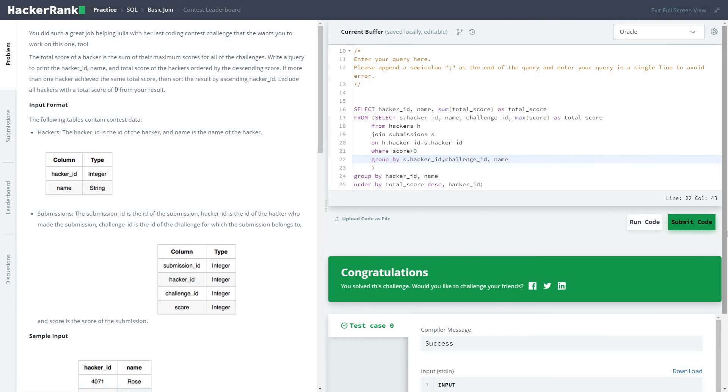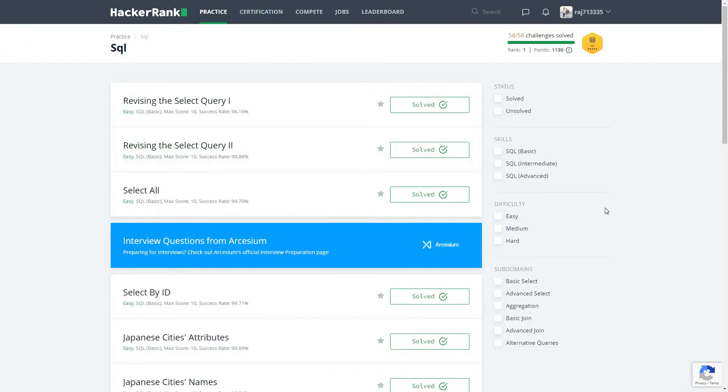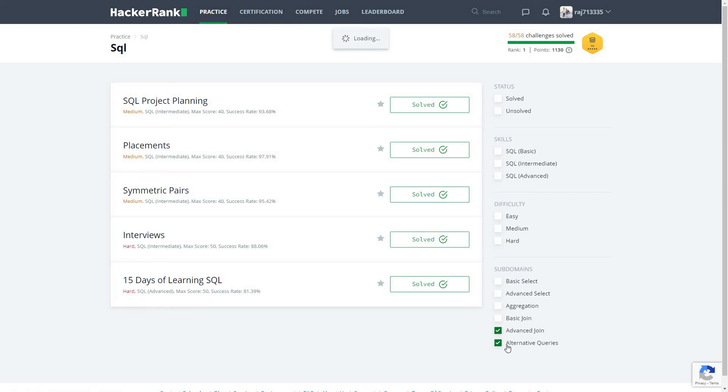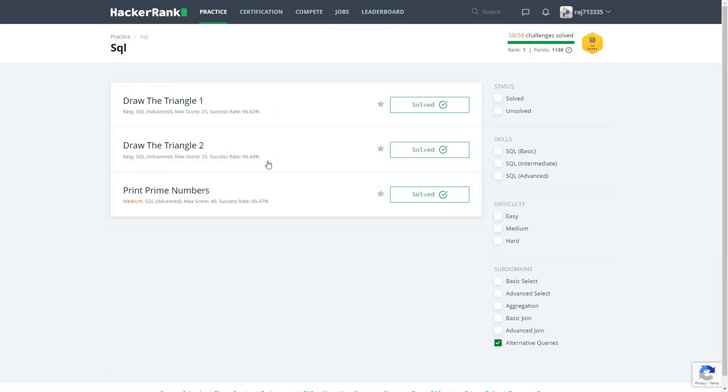And the submission is successful. So thanks for watching and stay tuned tomorrow for the next video of the upcoming series on SQL. I guess the Basic Join is done, so we will solve advanced joins problems. And after that, alternate queries which is kind of interesting, draw the triangle and that.